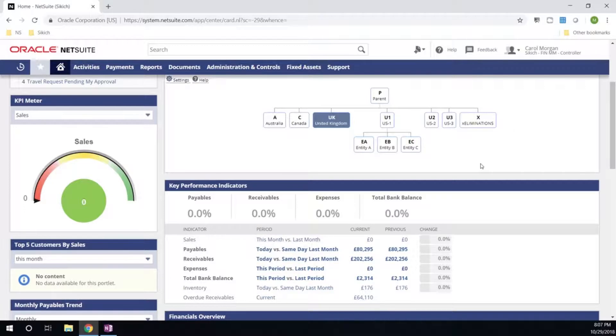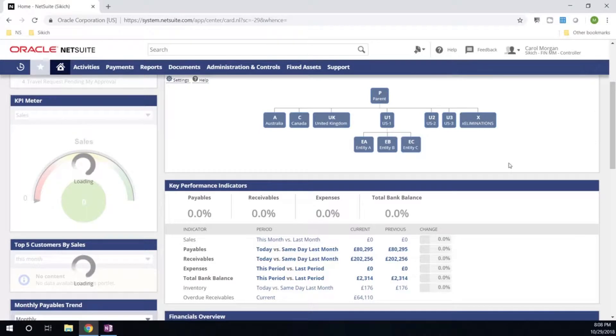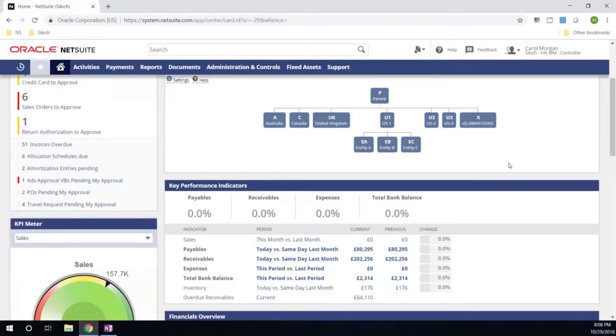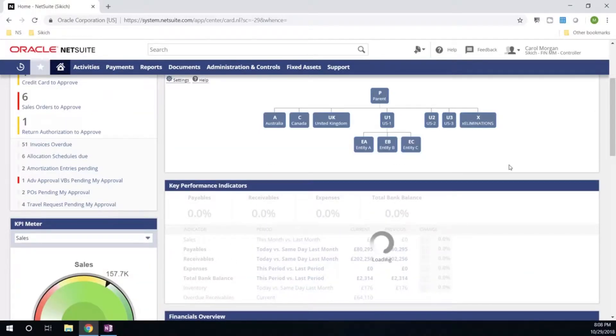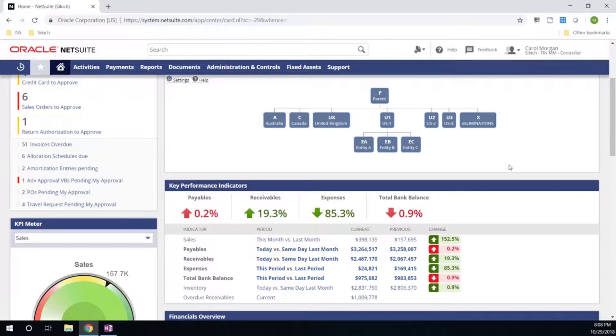Translation occurs behind the scenes as I toggle from one entity to the next, and the system updates in real-time to the base currency of that parent entity. Now we're back to USD, now looking at our parent entity. So for today's use case, we're going to get a better understanding of just how quickly we're able to spin up our new UK Entity.